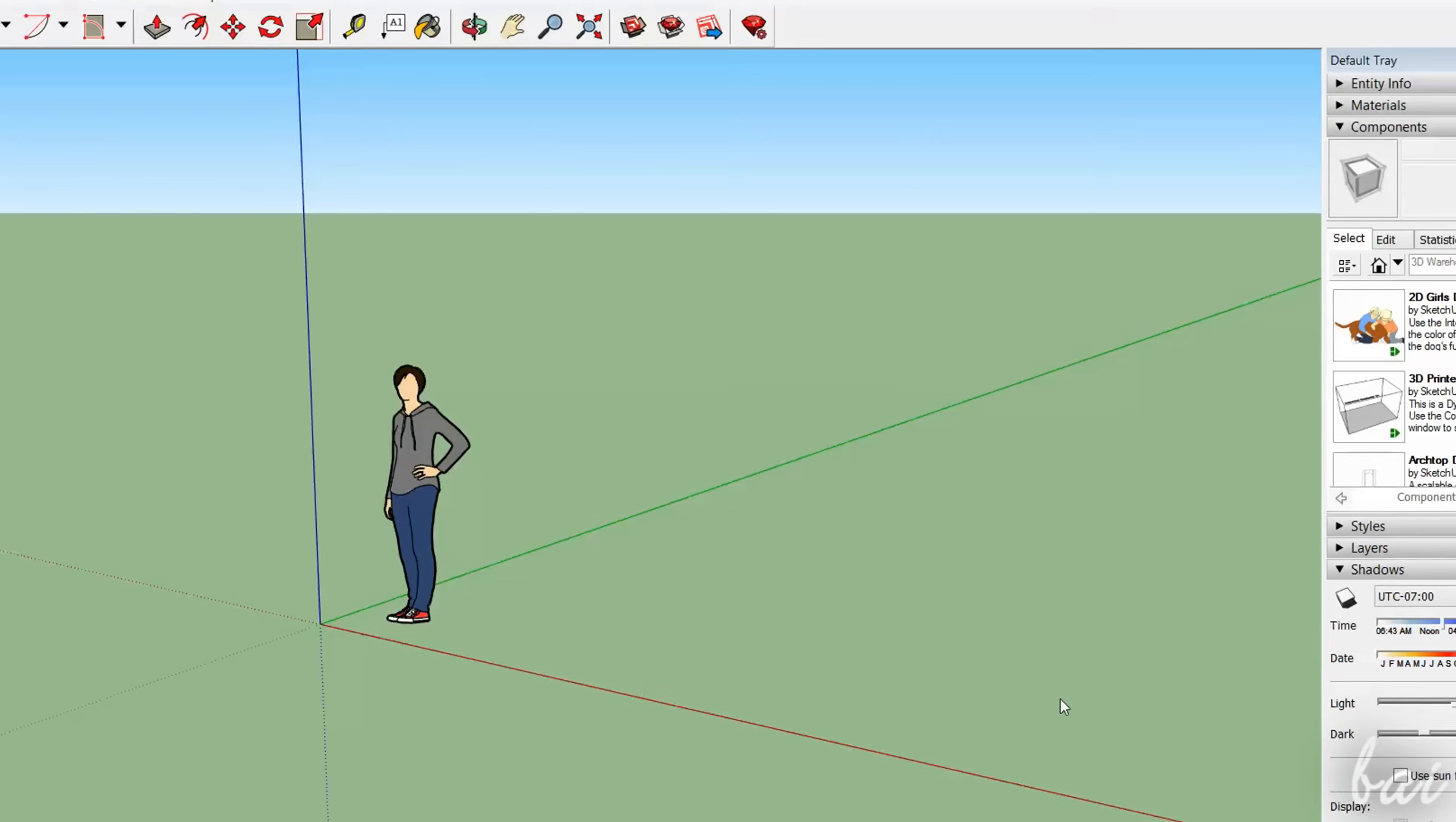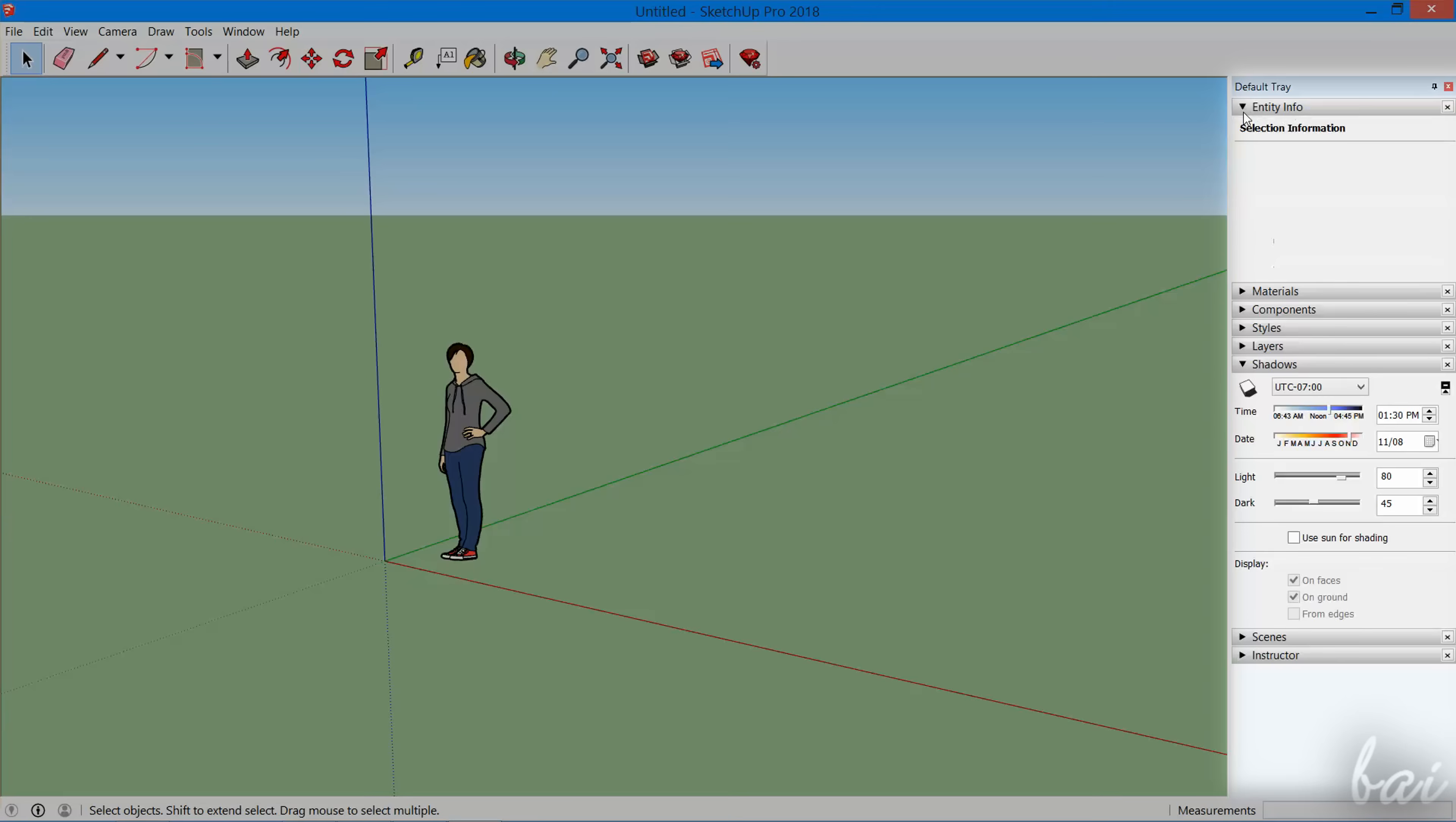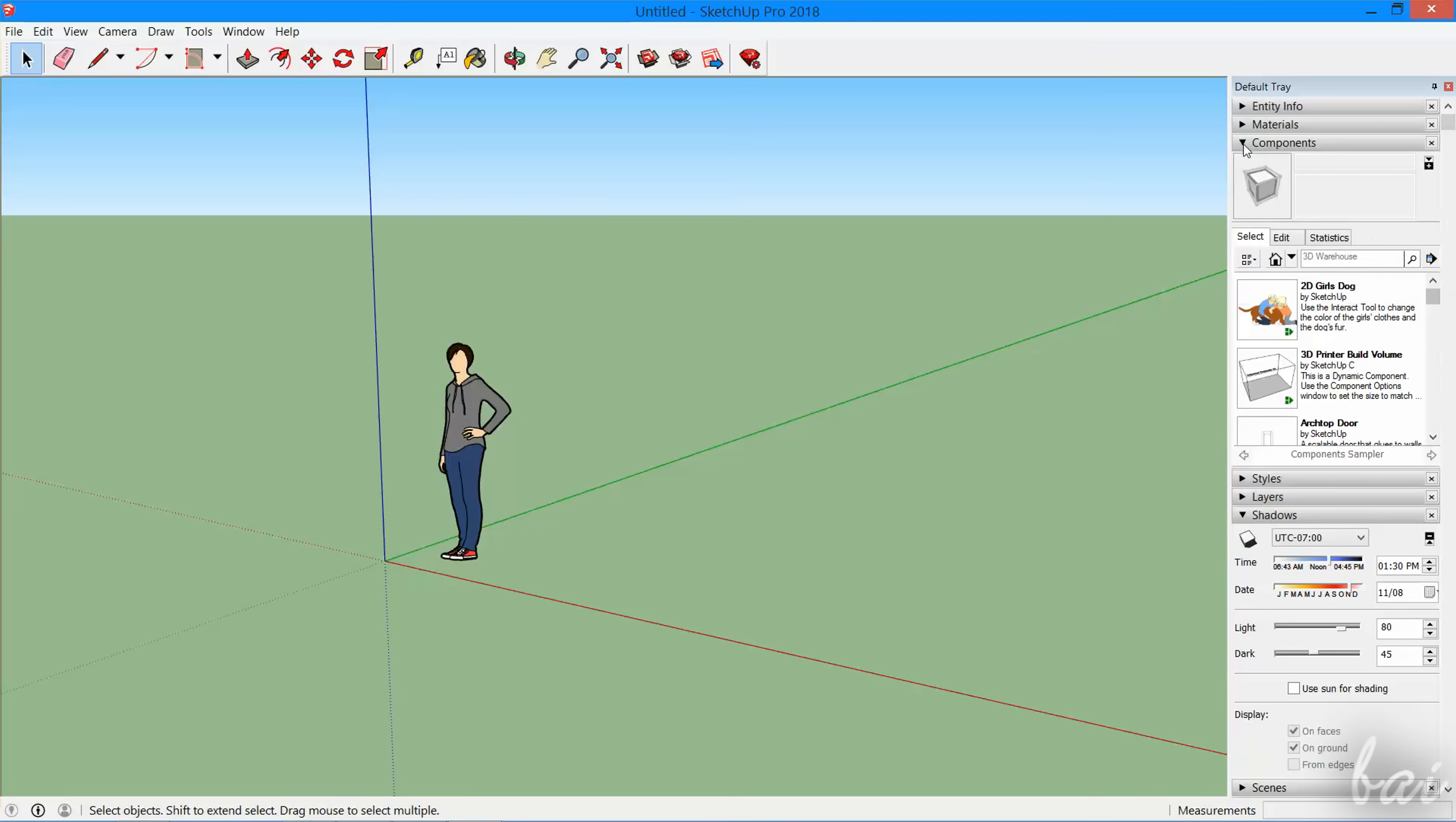The new project opens on the SketchUp workspace, with the overall preview in the center. Several drawing and editing tools are on the toolbar on the top, and lots of windows and panels on different features collected within the default tray on the right.